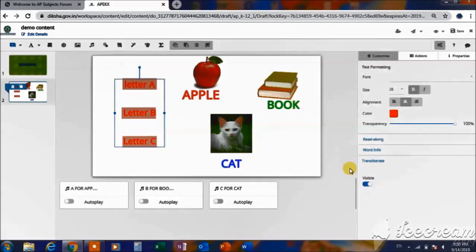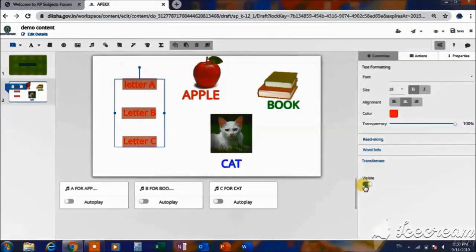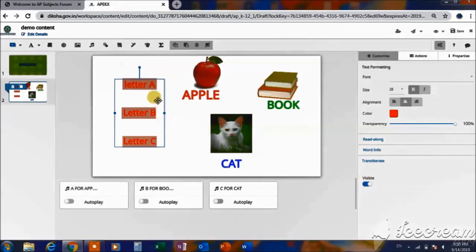The hotspots have to be visible. For letter A, letter B, and letter C, we are going to give actions such that whenever we touch these letters, the relative words, text, and audio will be visible and played. This is how I am going to give the actions, so these letters A, B, C have to be in invisible condition.